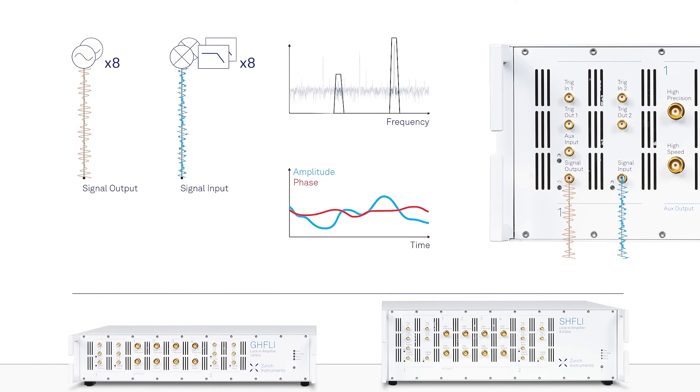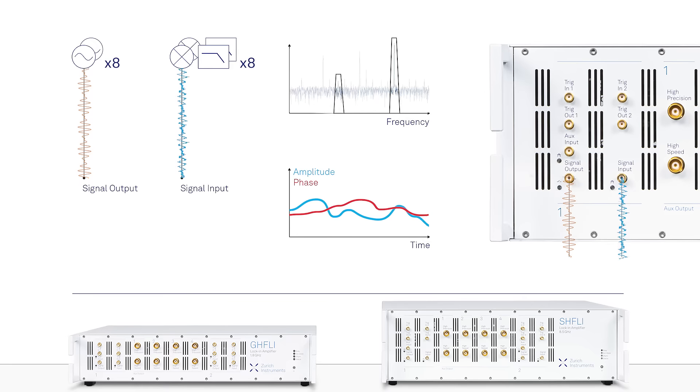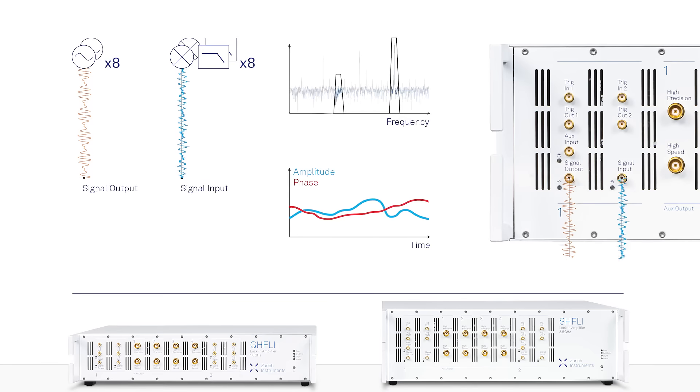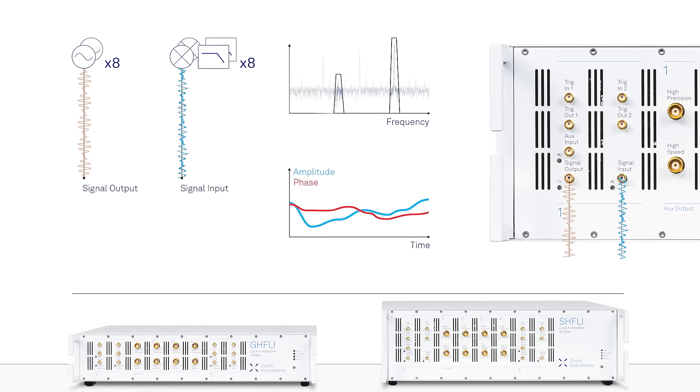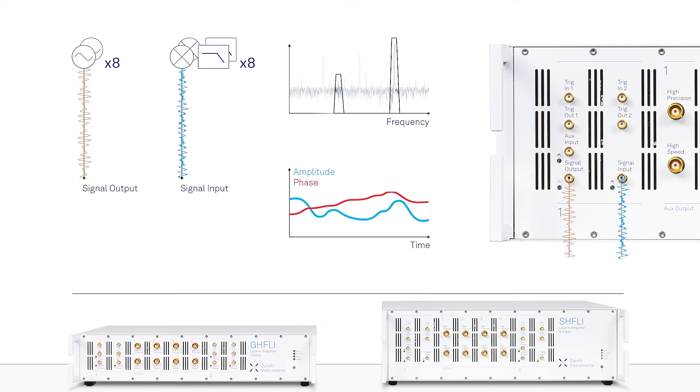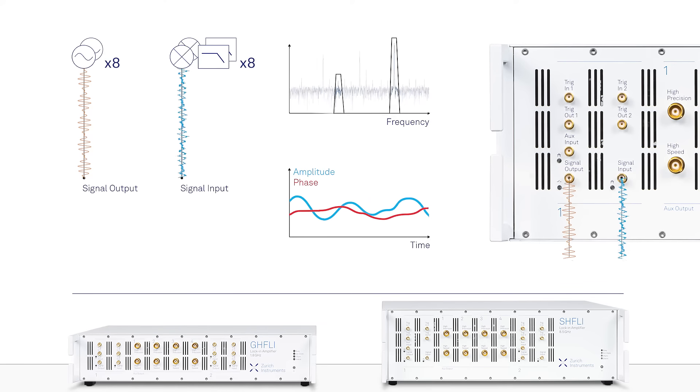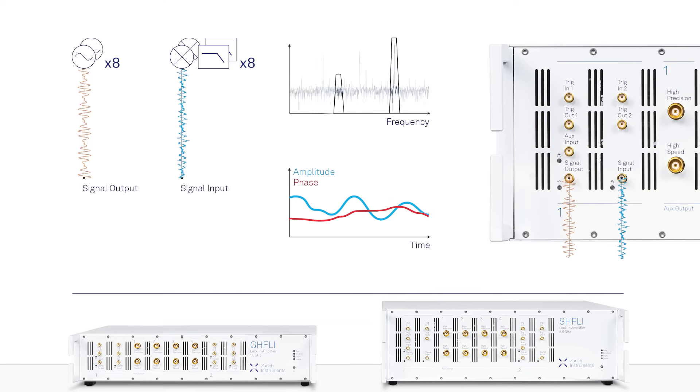This dual-channel design and the multi-frequency capability allow for measuring multiple signal sources and driving multiple devices with a single instrument, reducing the setup complexity.